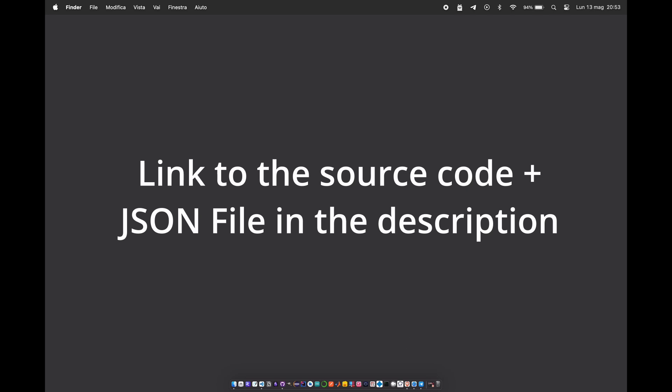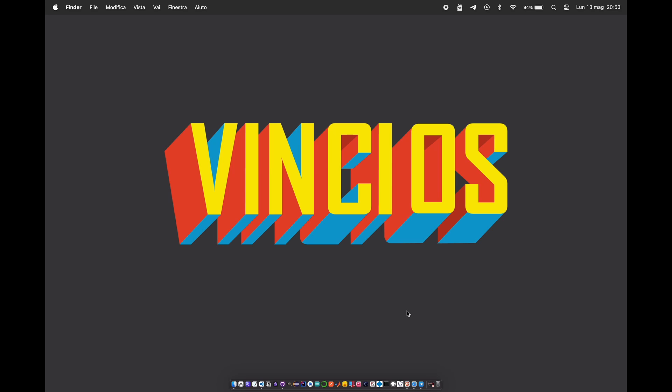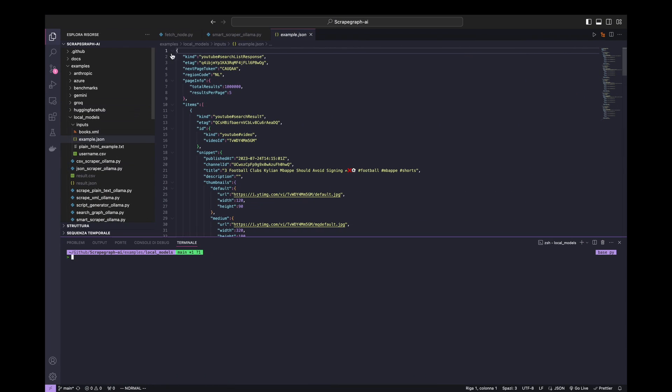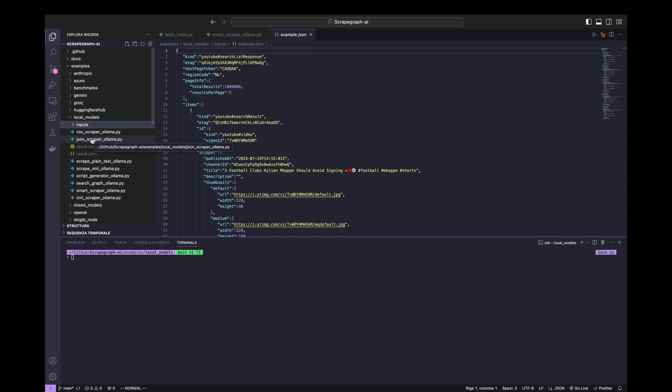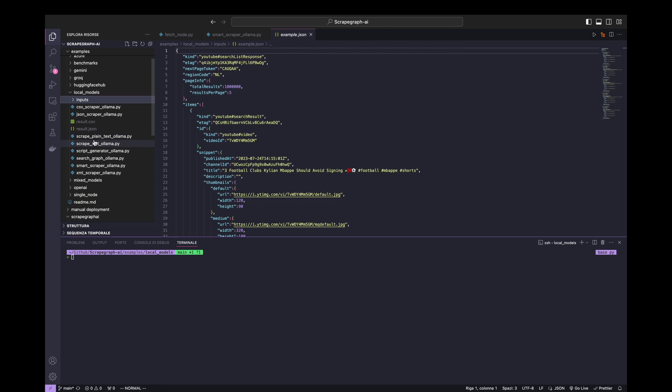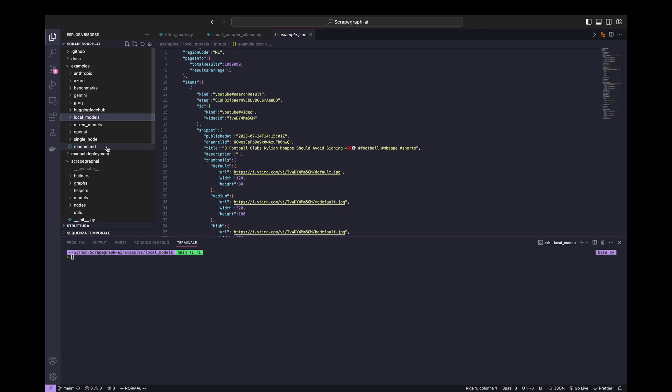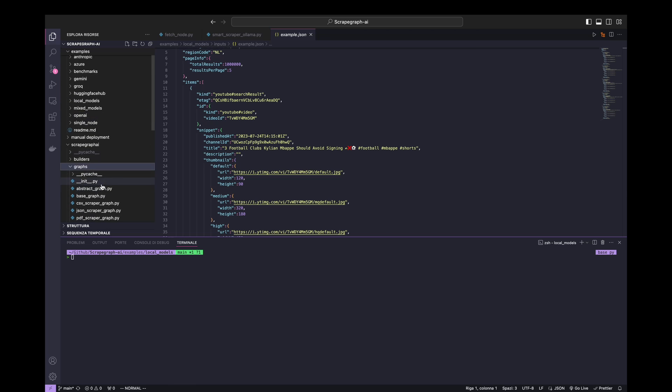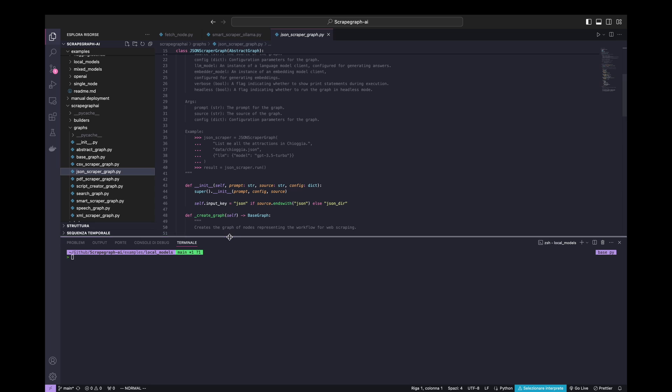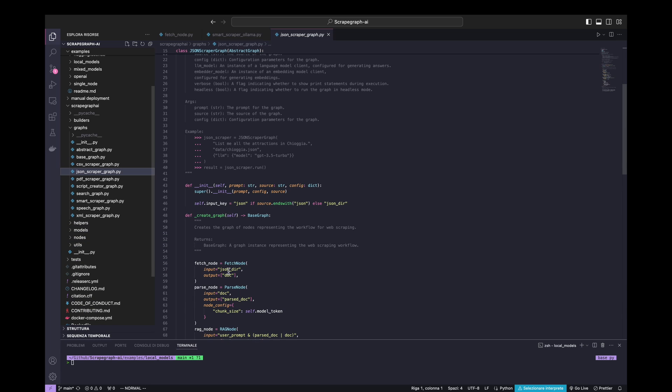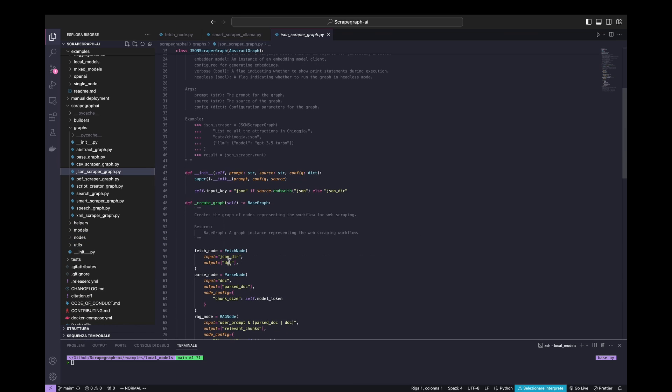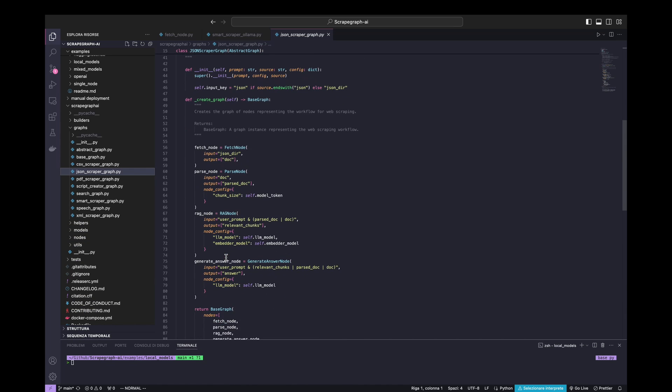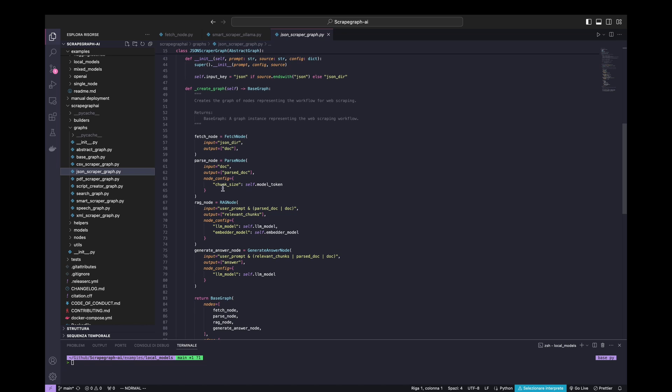Hello to everyone. My name is Marco from ScrapeGraph AI. And I will show you one of the other graphs that we can do in ScrapeGraph. ScrapeGraph offers the possibility to extract information from JSON files and CSV and XML. In this short video, I will show you how is it possible to extract information from JSONs. Let's go to graphs, JSON scraper graph.